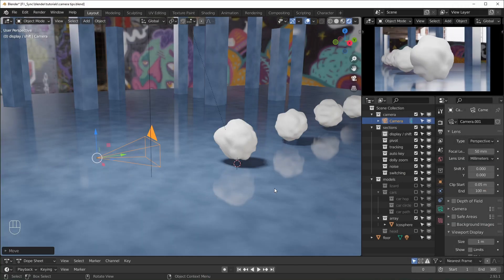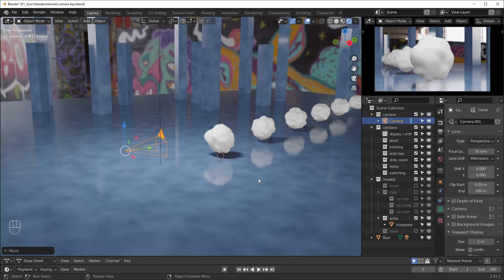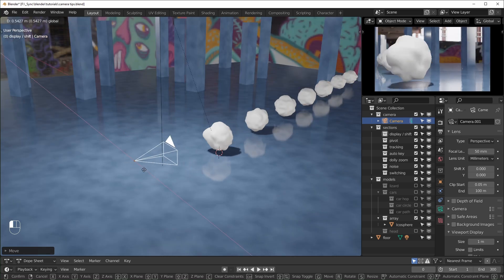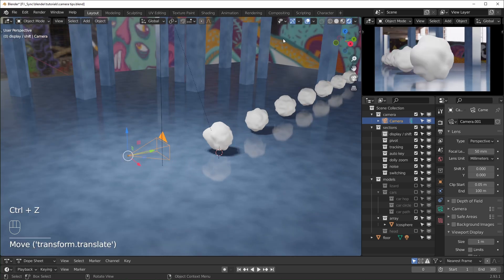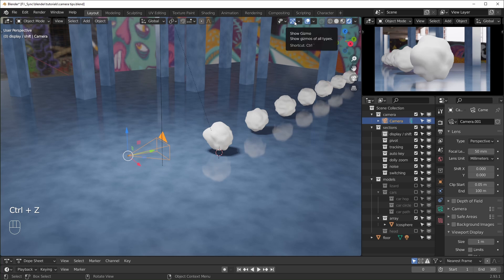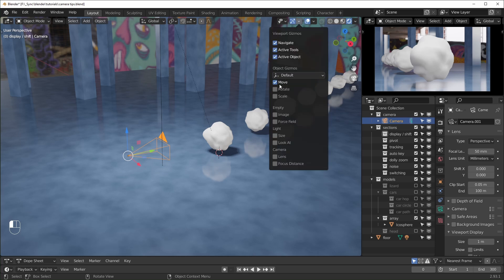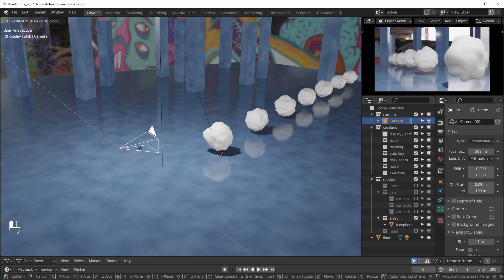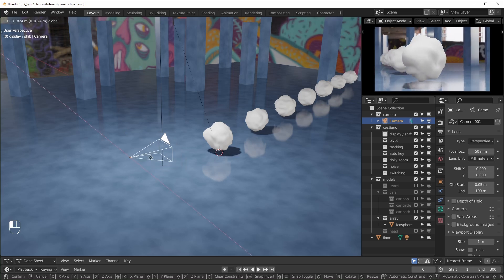So here we are in Blender 2.93. This should work in a lot of the previous versions of Blender too so the version number doesn't matter too much. You can see I have a scene set up — you're going to want to make sure you have a camera and something to focus on. I also have these move gizmos; if you want those you can go up to the gizmos option, click the drop down, and set this to move. I also have a second viewport that's always looking through the camera so you can see what the camera is seeing as I move it around.